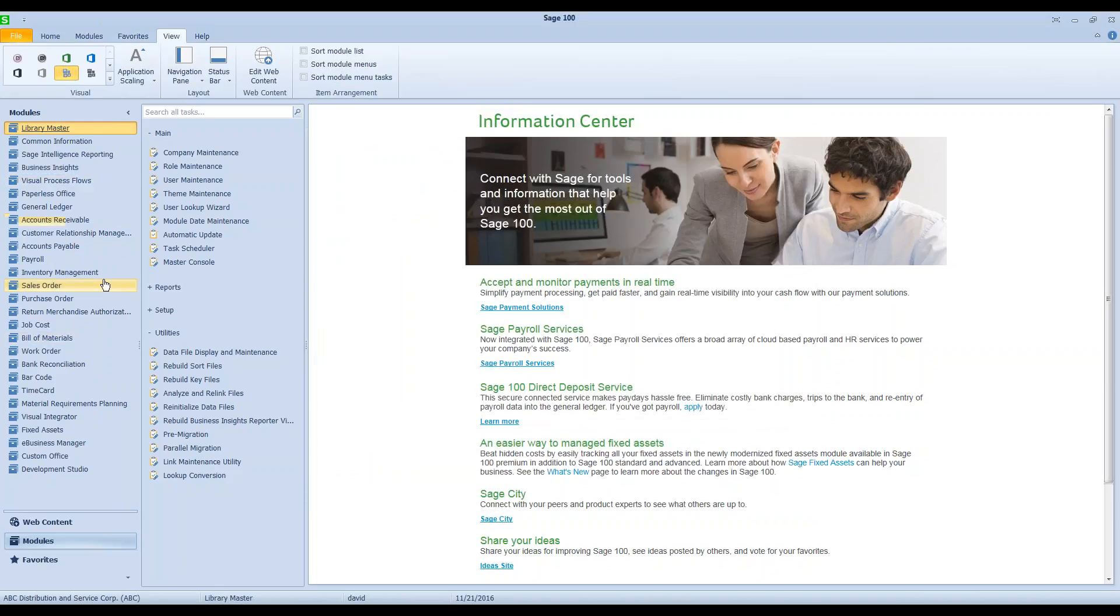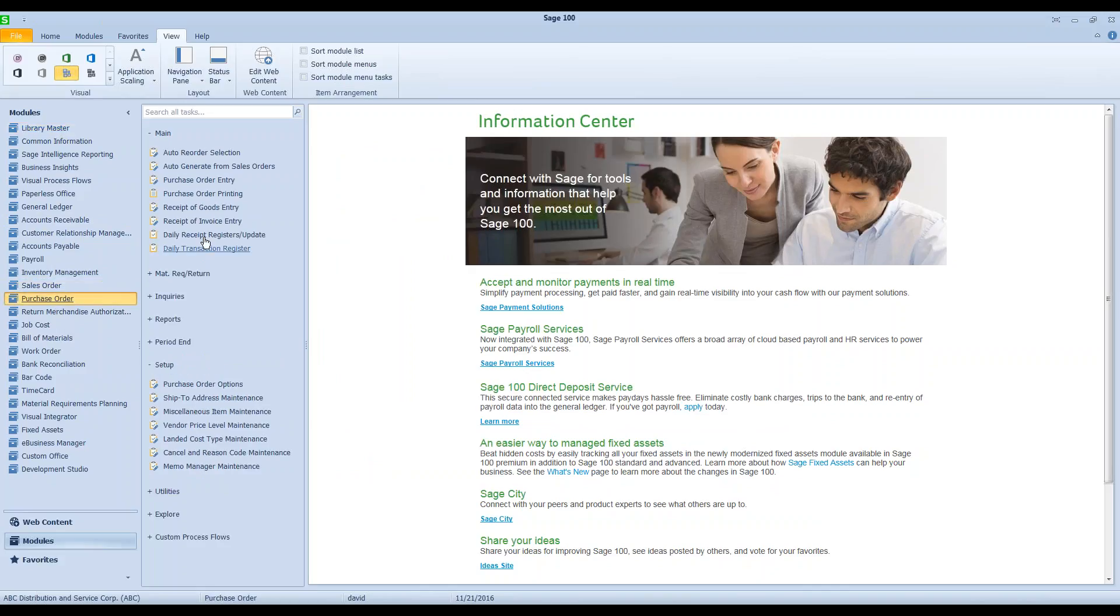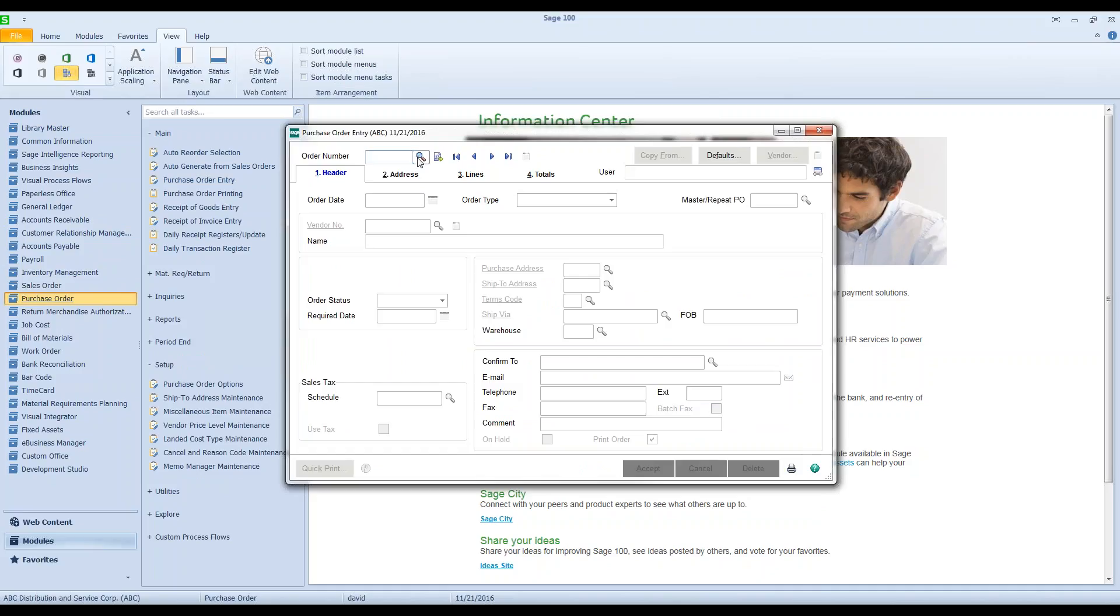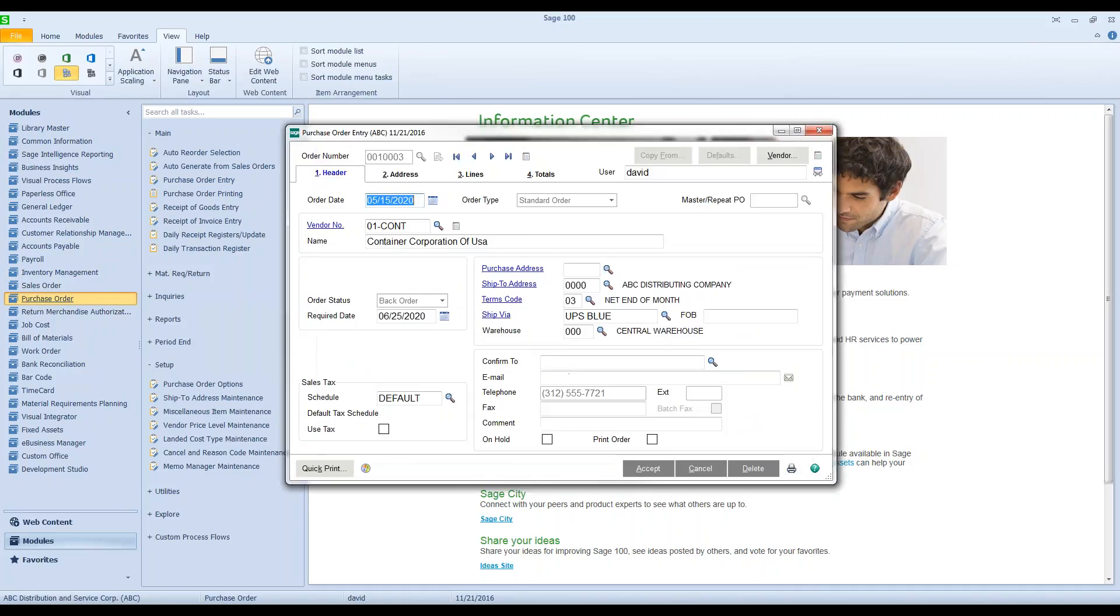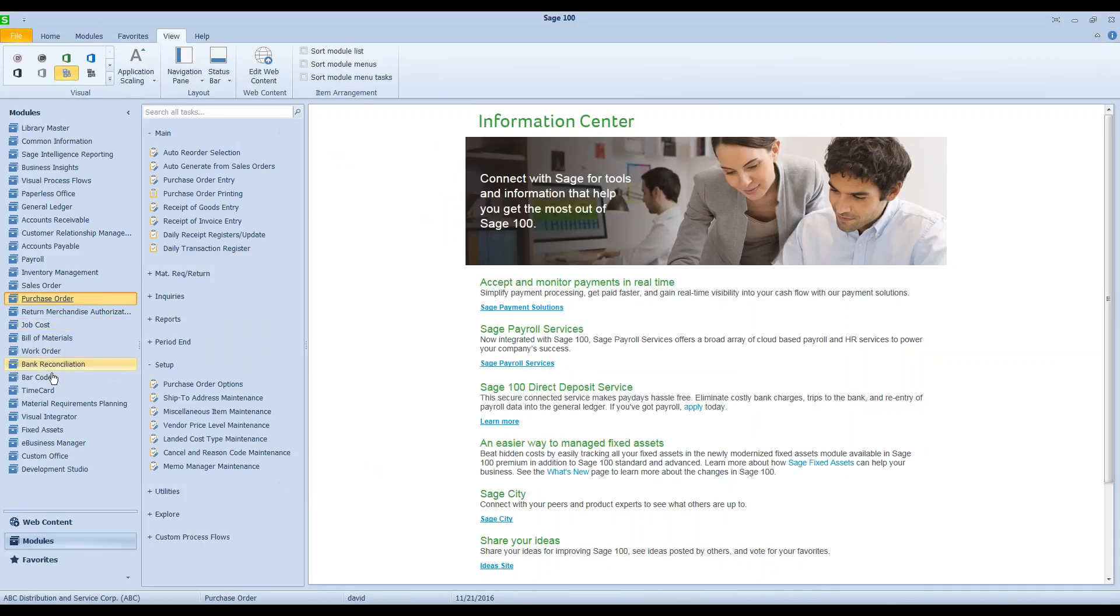I don't even need to rebuild sort files at this point. I can go right back into purchase order entry, and voila, I can get to my PO. I can also put it in a new receipt of goods batch or whatever I need to do with it.